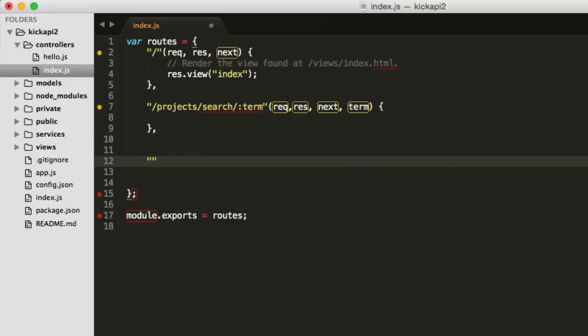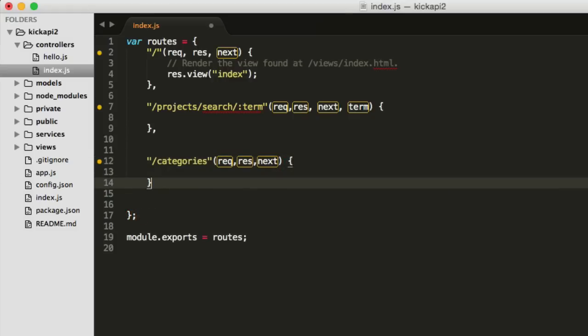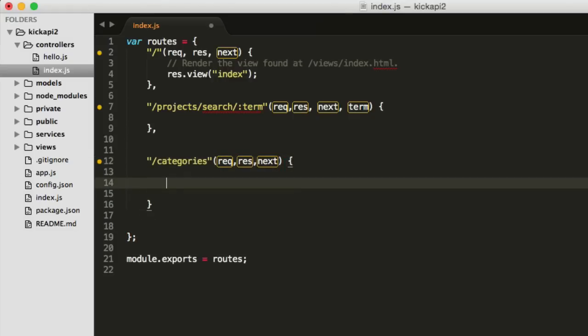Our second call is going to be, we're going to get a list of all the categories, right? So slash categories. And again, req, res, and next. We're not really going to use next, but it's there. OK, so these are the two API calls that we're going to invent for this purpose. We're going to start off with projects because it's easier.